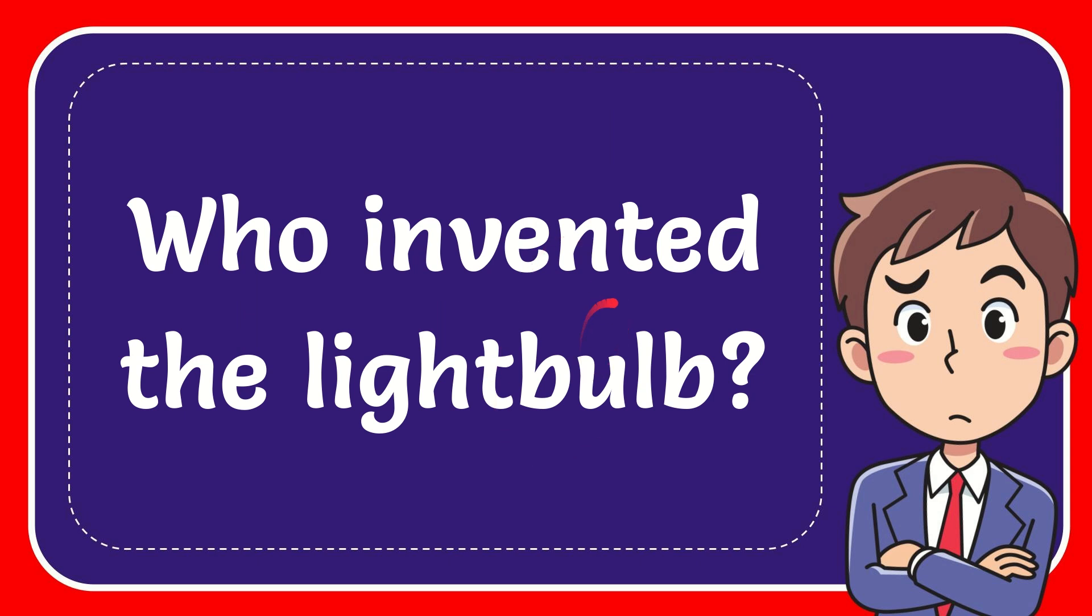In this video I'm going to give you the answer of this question. The question is who invented the light bulb?